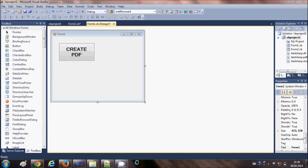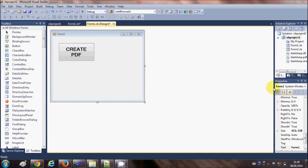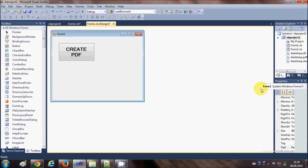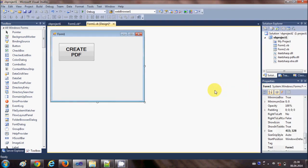Hello guys, welcome once again. In the last two videos I have been showing you how to create a PDF file using iTextSharp DLL in your Visual Basic Windows Form application. In the last video I showed you how to create a list in your PDF file. In this video I will show you how to add an image in your PDF file using Visual Basic Windows Form application and iTextSharp DLL. So let's get started.